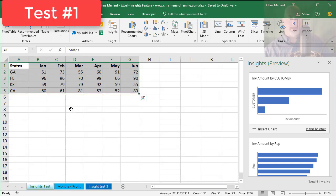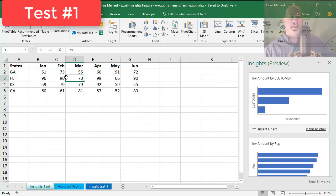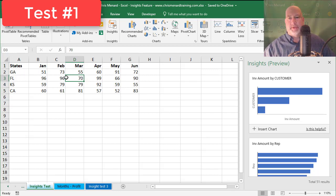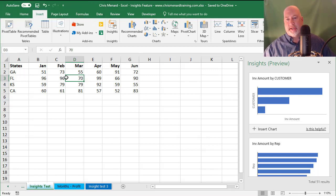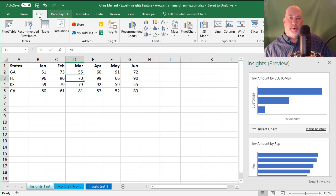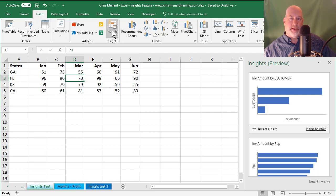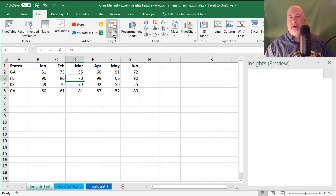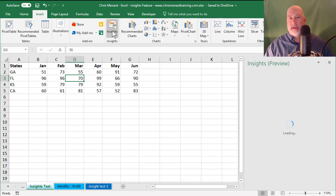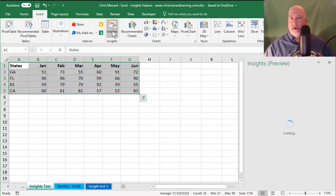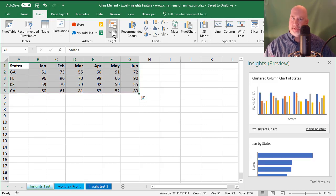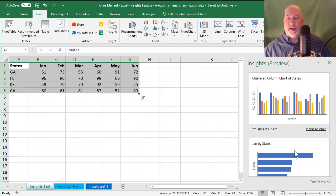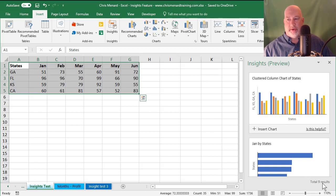So here we go. Here was my first test when I saw this. I typed in six months of data, put in four states. I went to Insert, Insights, and clicked. You have to have an internet connection. If you don't have an internet connection, it can't go and pull the insights. It found a total of nine results down here in the bottom.